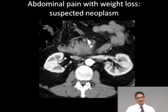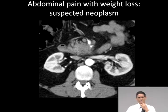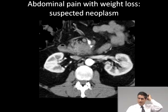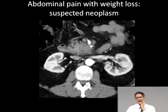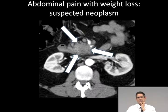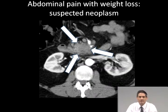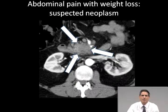Abdominal pain with weight loss — you really have to think about neoplasm. This unfortunate gentleman had abdominal pain and weight loss for several months and had an endoscopy done that was negative. He was sent for CT to evaluate for intestinal angina or ischemia and was found to have pancreatic cancer. At this point it had surrounded the superior mesenteric vein. He had a very poor prognosis and lived about another year to year and a half.